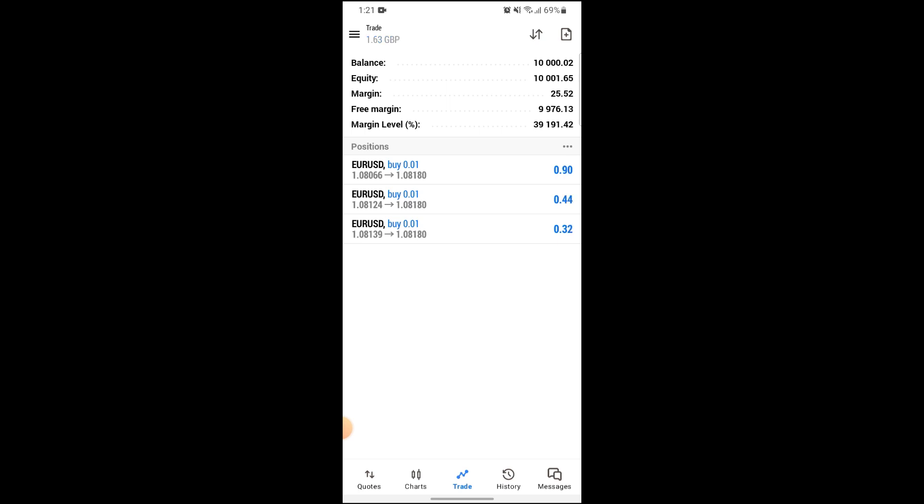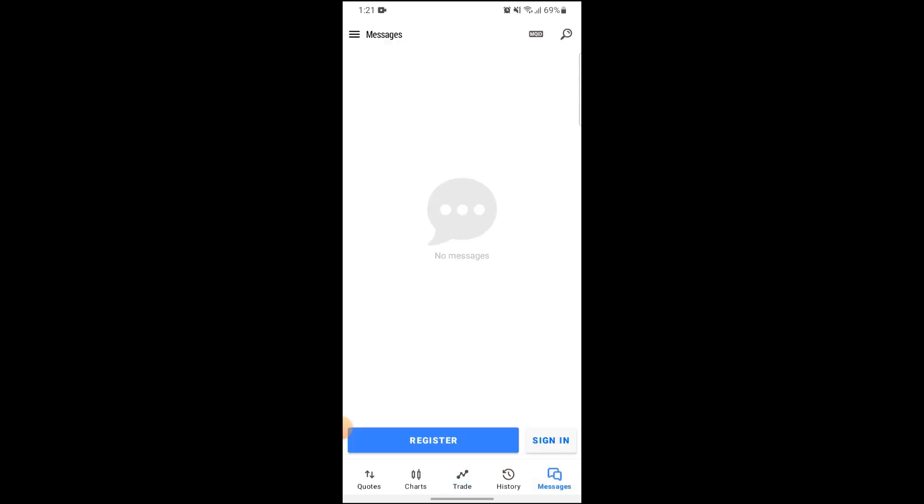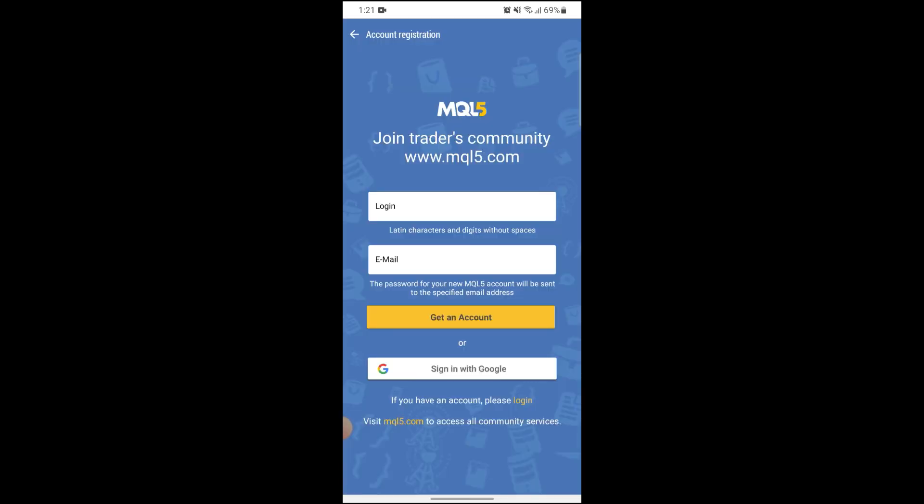So to create your real account on MetaTrader 5, go into the messages widget on the bottom right side of the screen. Then from here you can register, or if you already have an account you can just sign in as well. Just click on register, then after filling your credentials, click on get an account and you will get an account on MetaTrader 5.